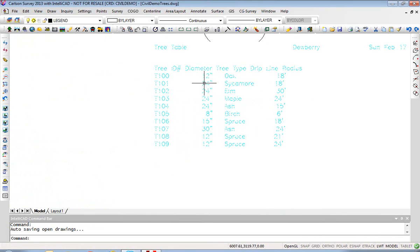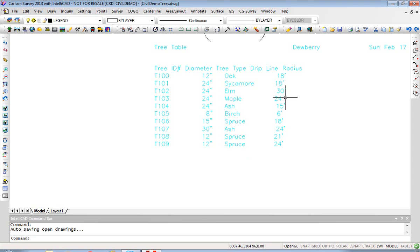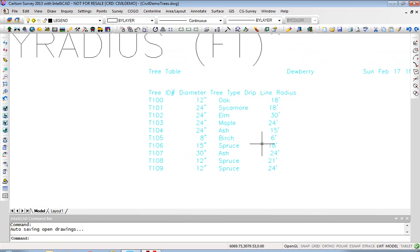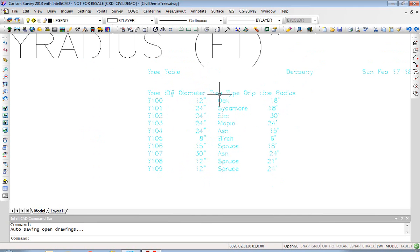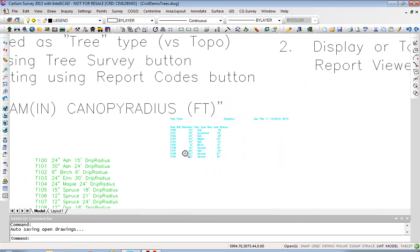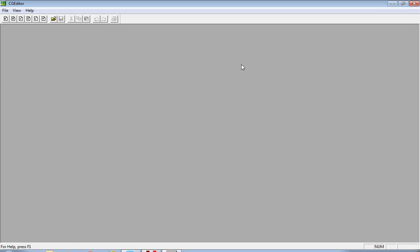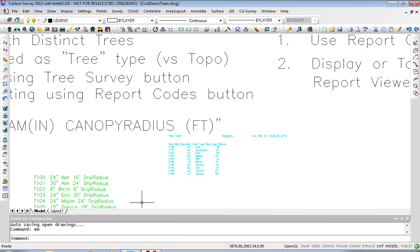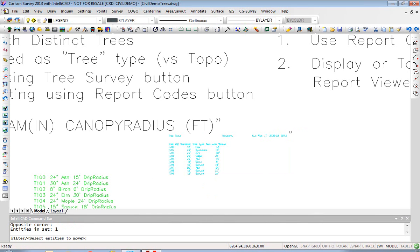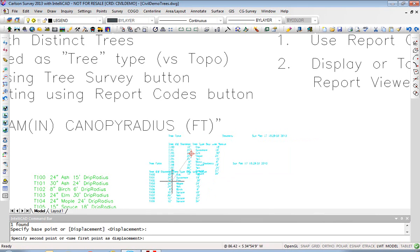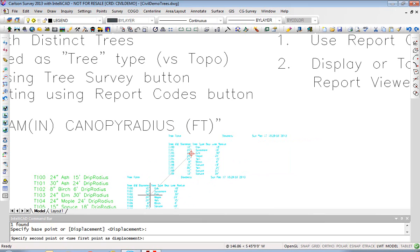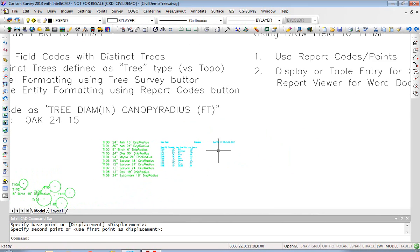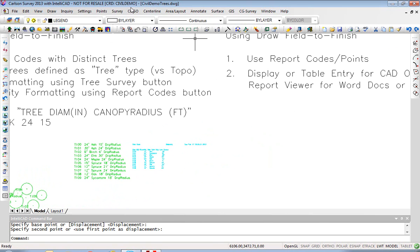So you can see it is nicely columnized, if that's a word, except for the drip line radius is a little bit random, but everything else looks very nicely left or right justified. So I'll leave that up there. I'll just move it to a different position so we can contrast. Let's just do M for move and window that and move it down here. Now we'll try another approach to the table using the report codes/points.